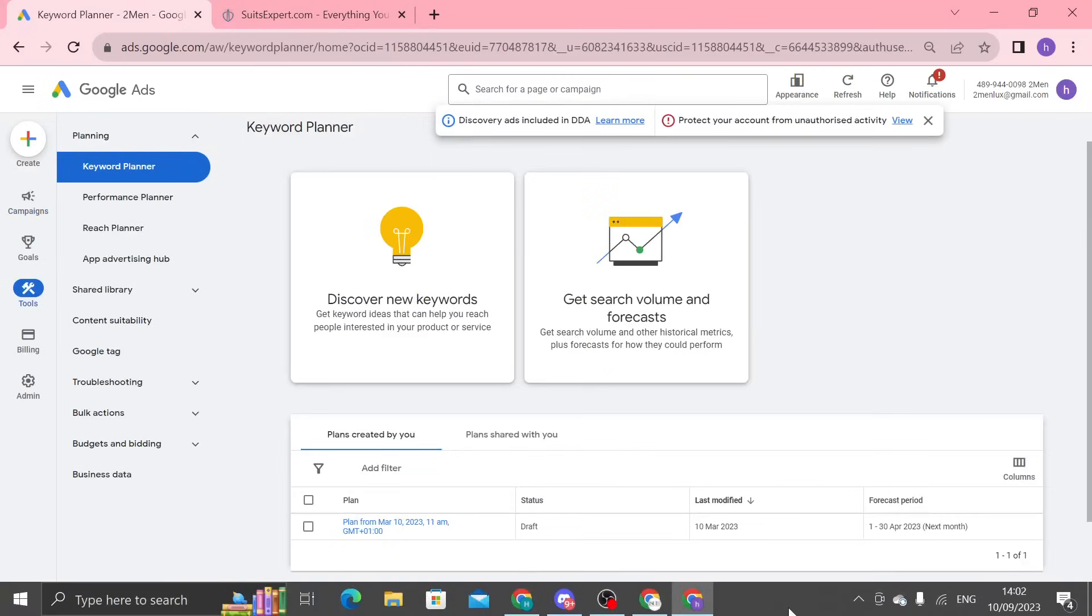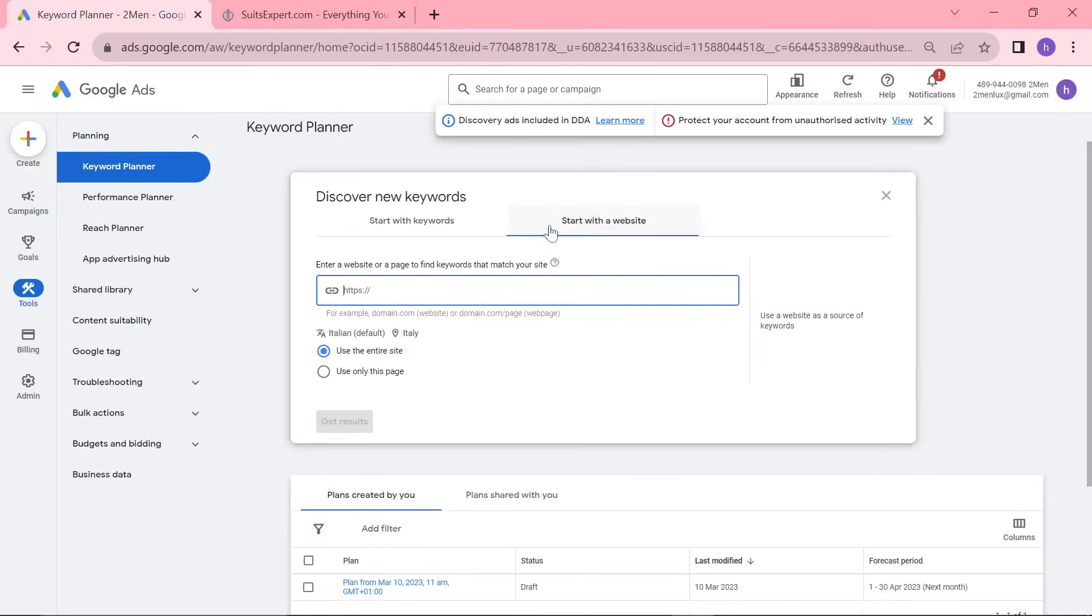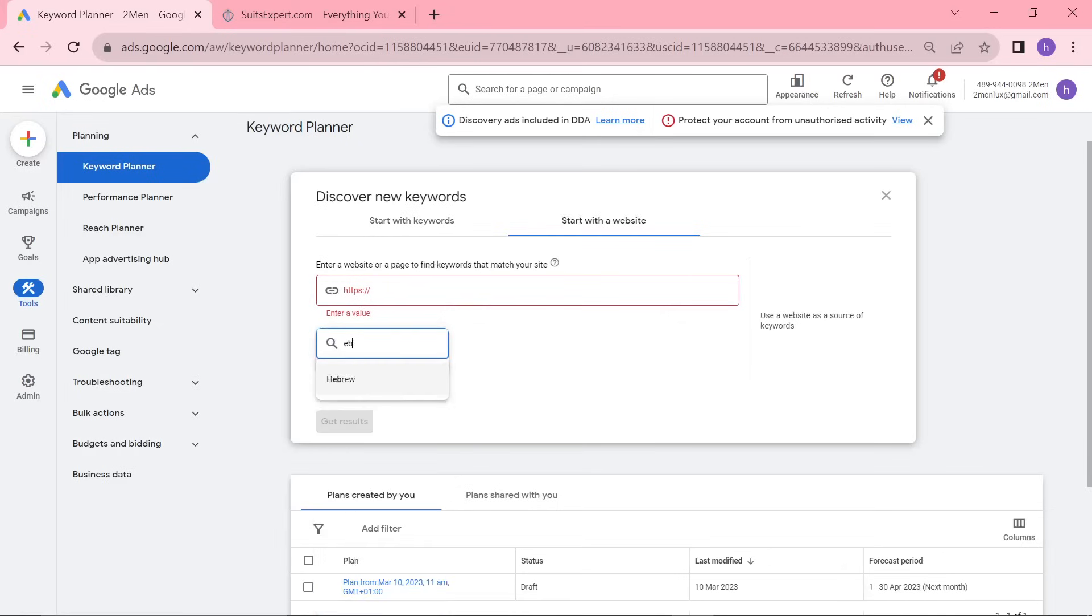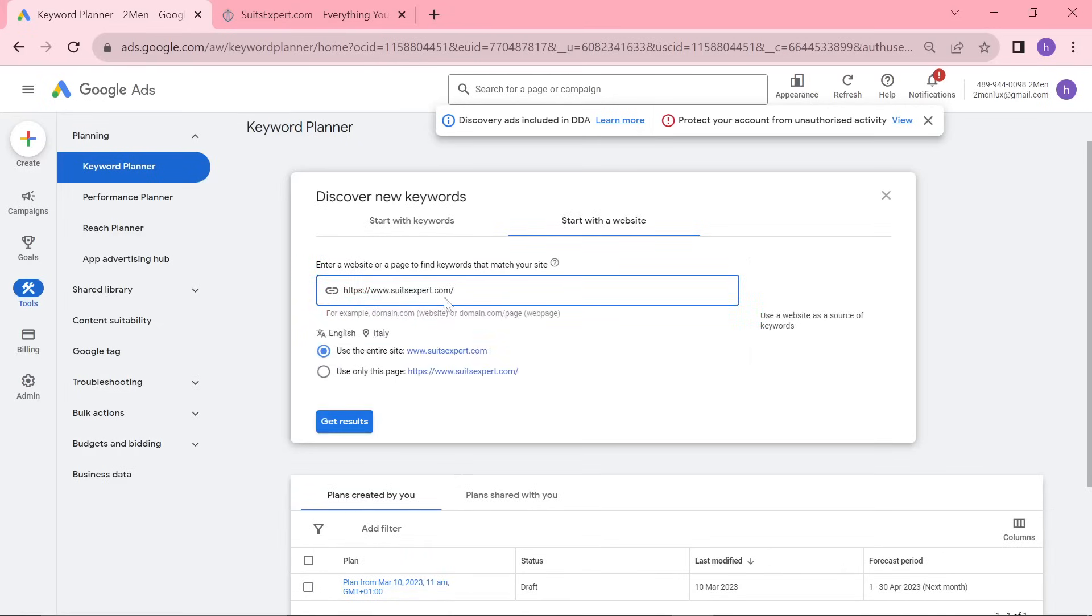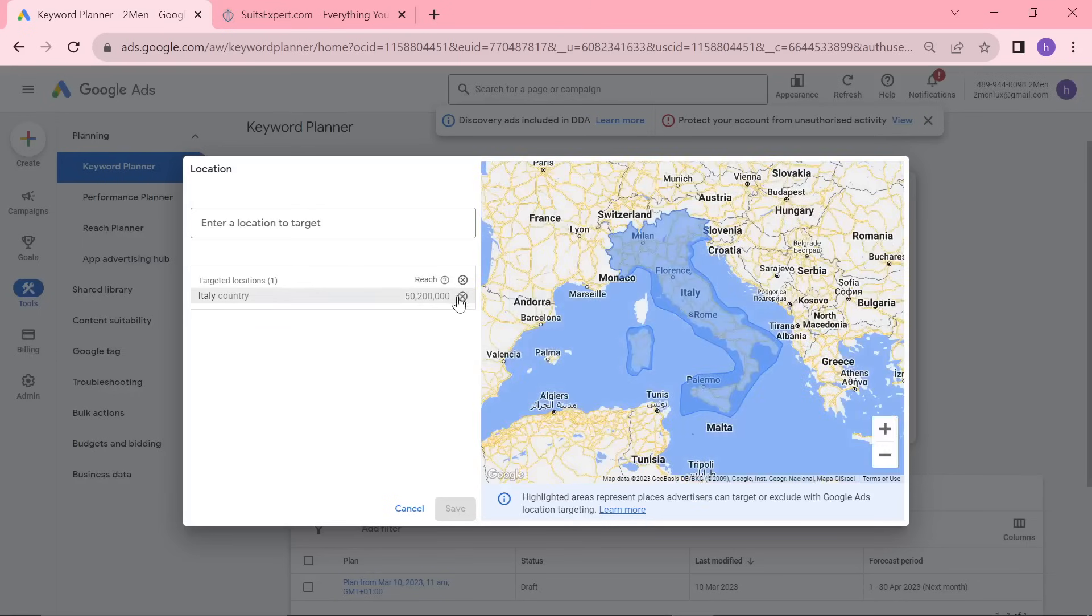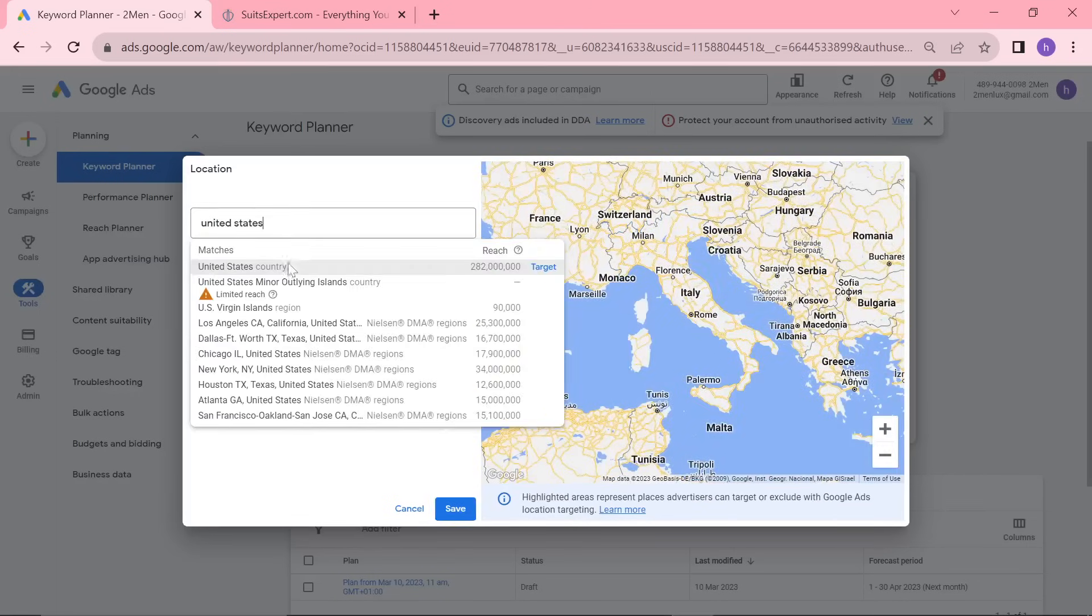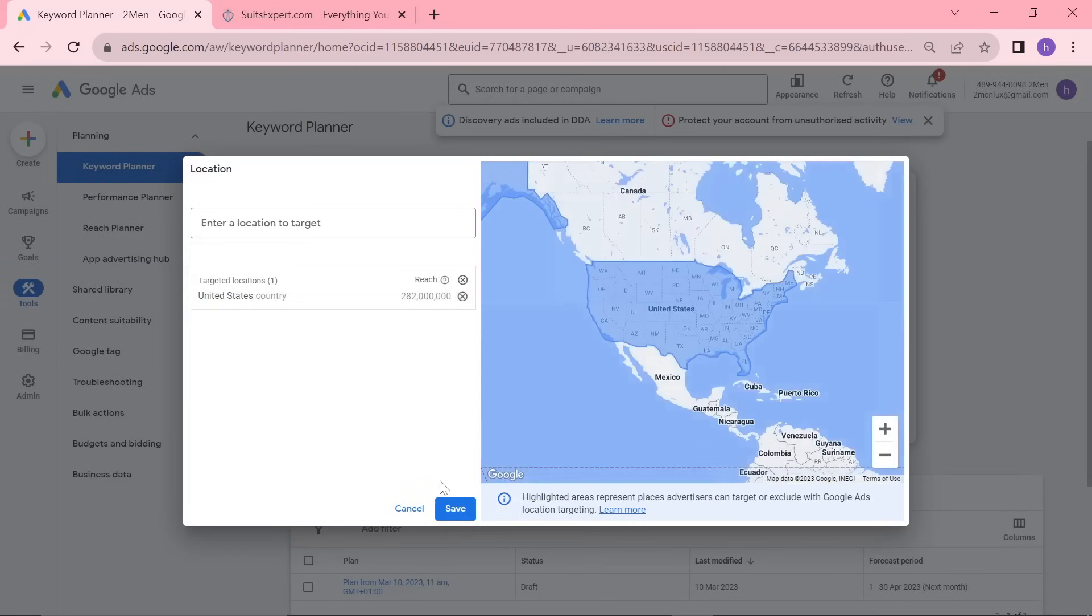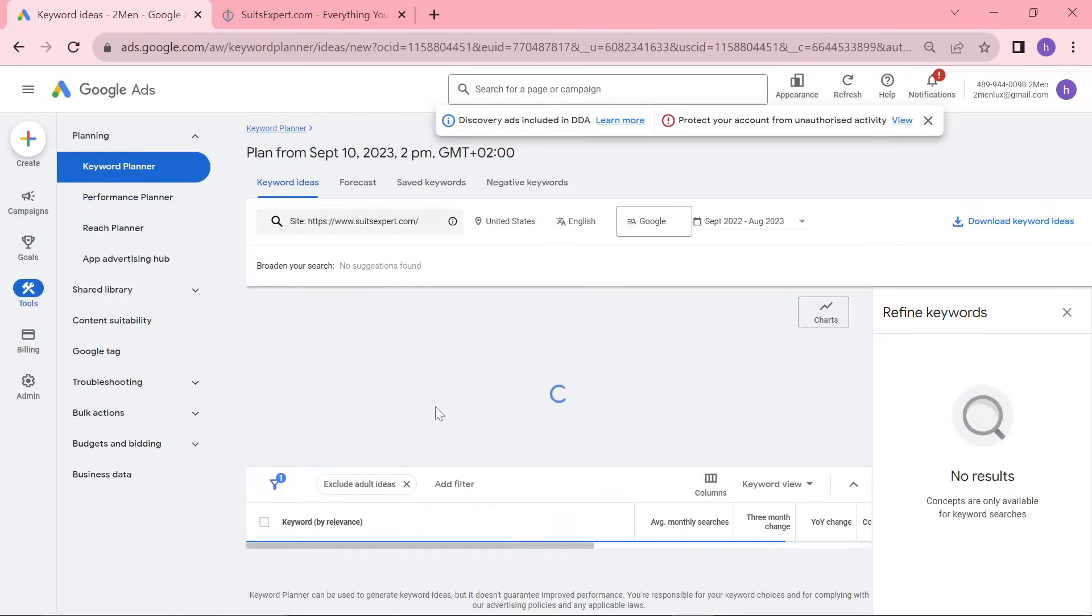So, once you're on Google Ads Keyword Planner, click start with the website here. We need to put English. Put whatever language you're focusing on. And then we'll just control V. We're going to get rid of Italy. We're going to do United States. You could also do other countries, United Kingdom, whatever it might be. And then I'm just going to press Get Results.